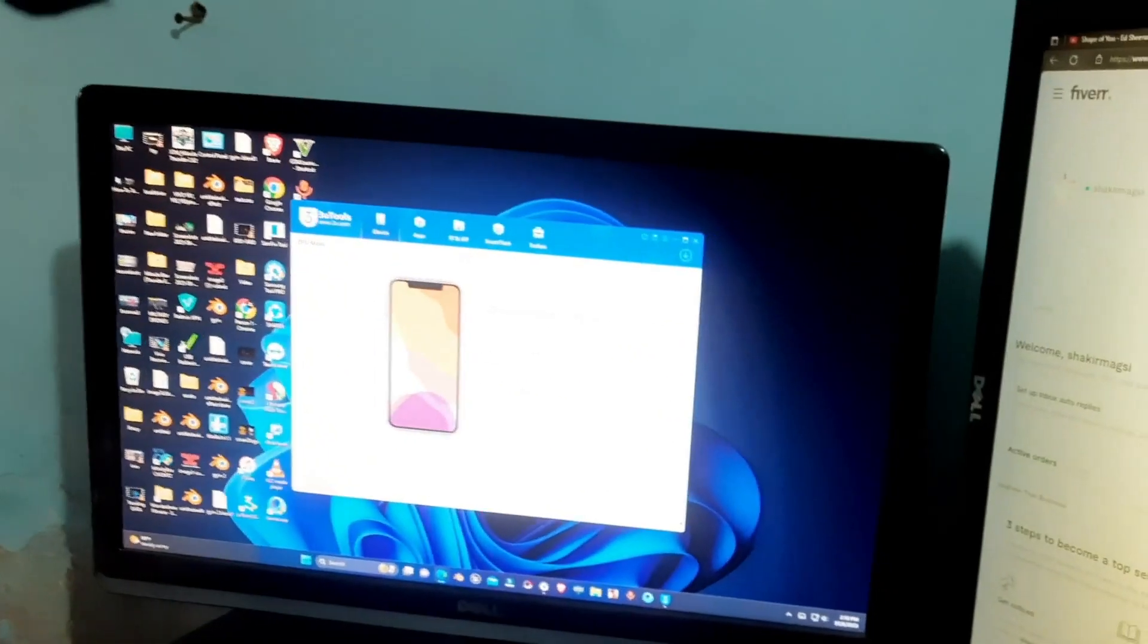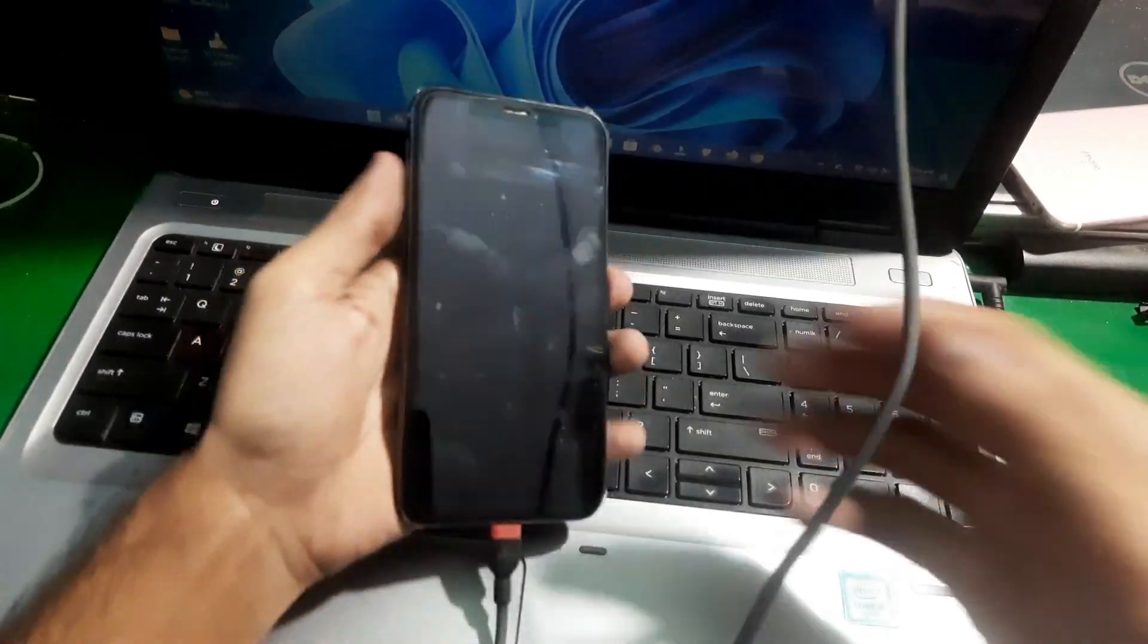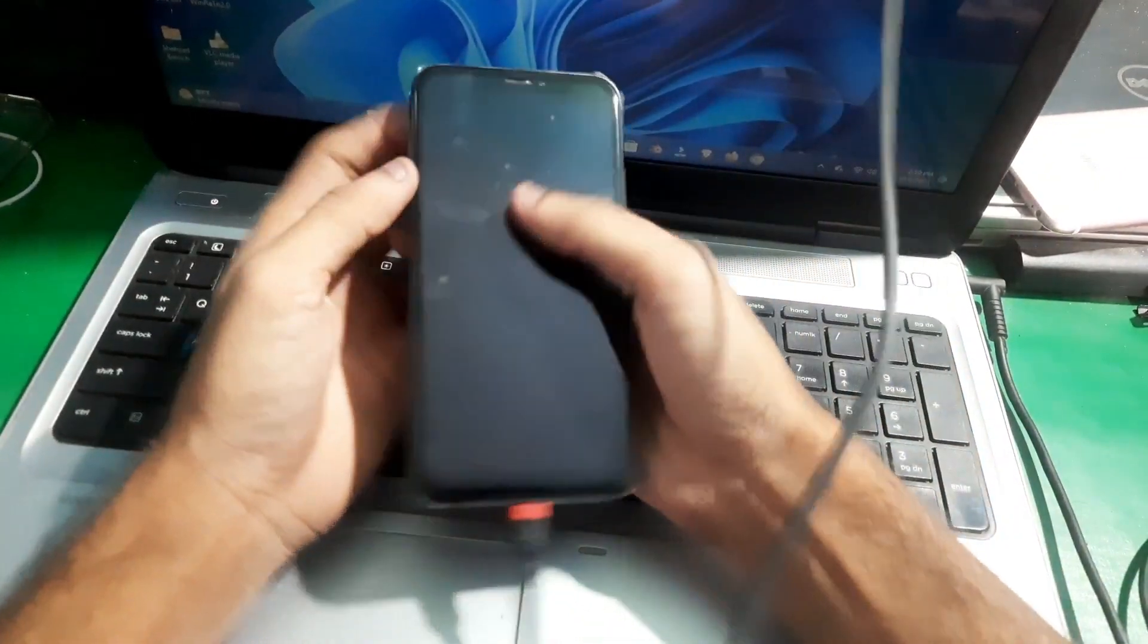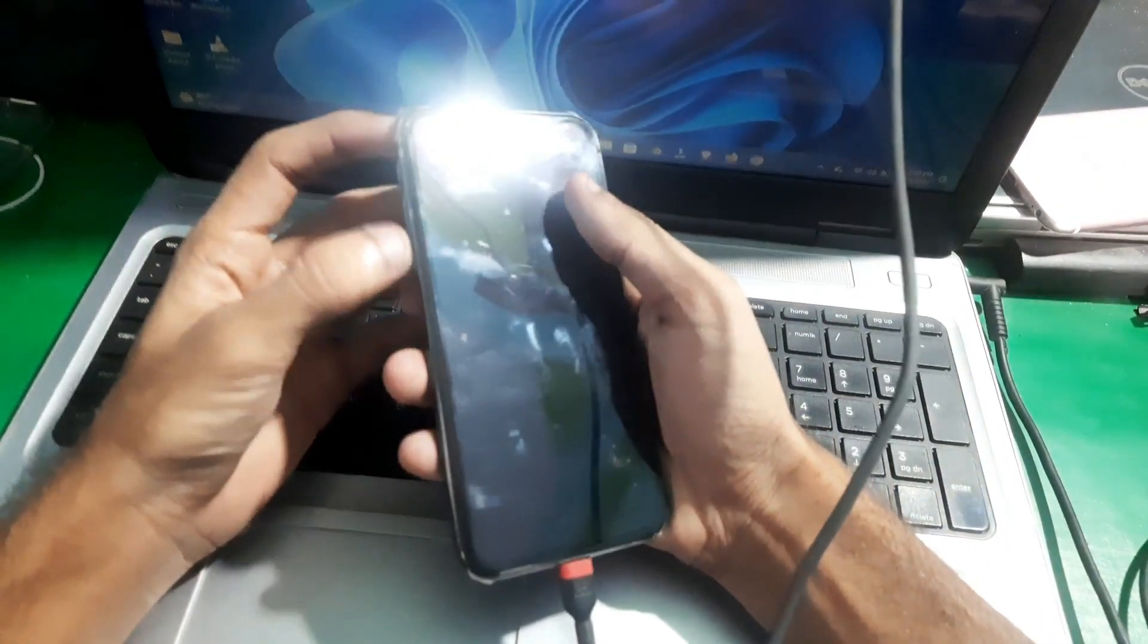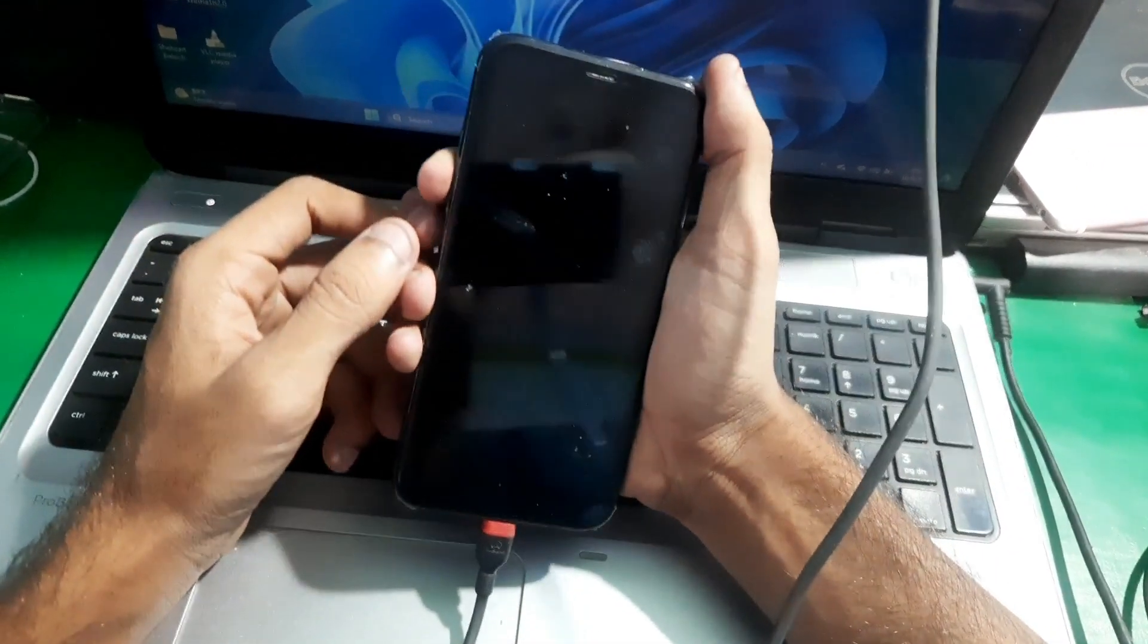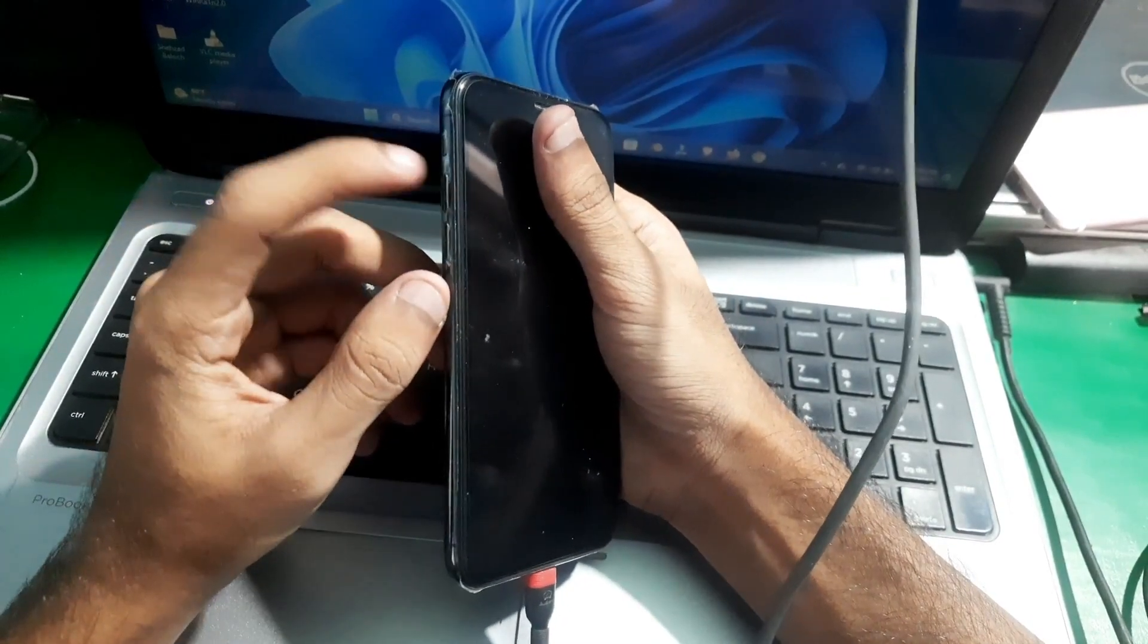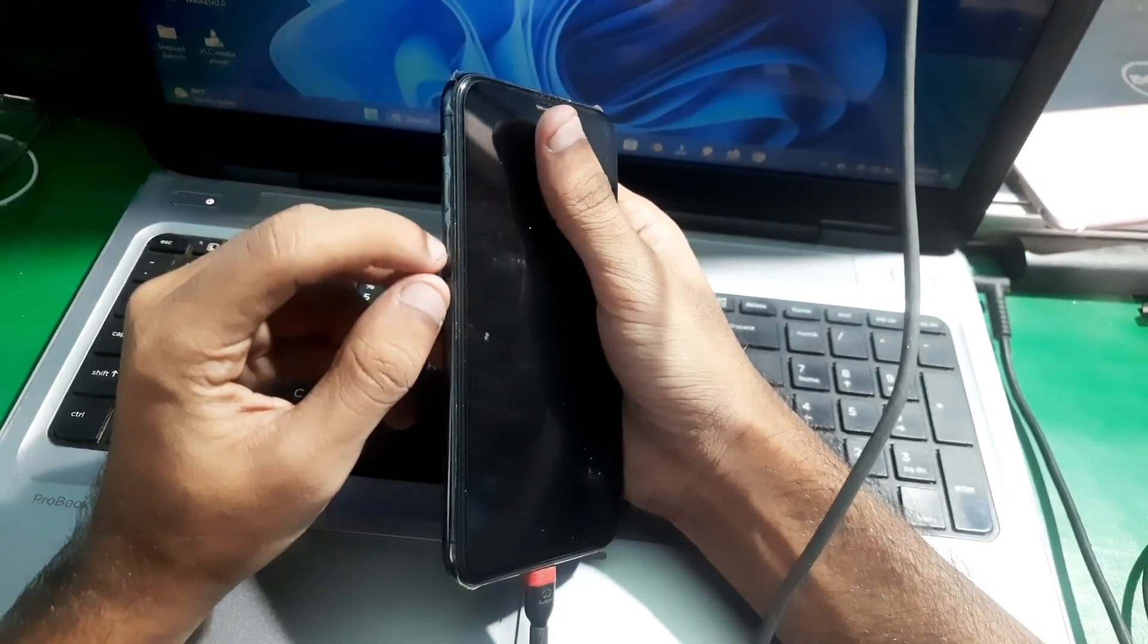You can just hold all the keys together and your phone will be force restarted, but that's not the case with this phone. It's a bit different, so let me just show you how you can fix it.